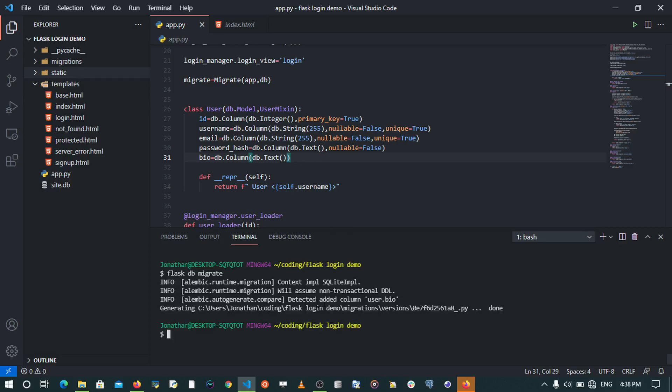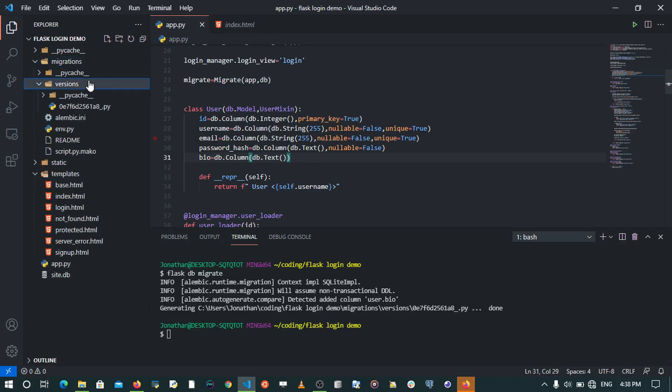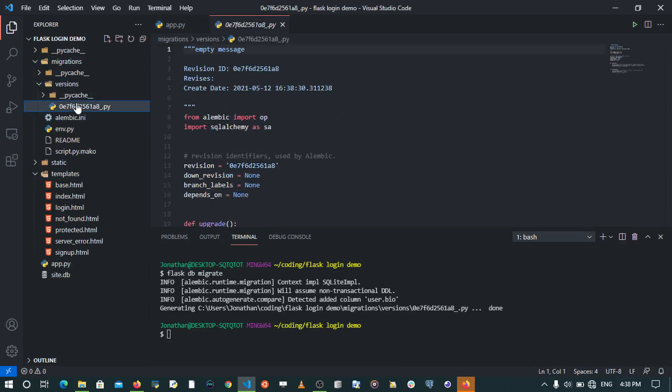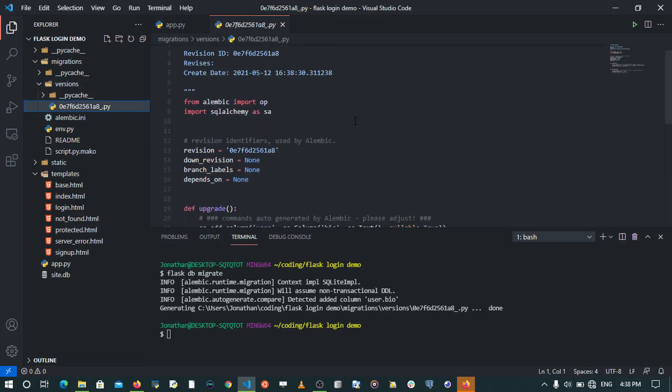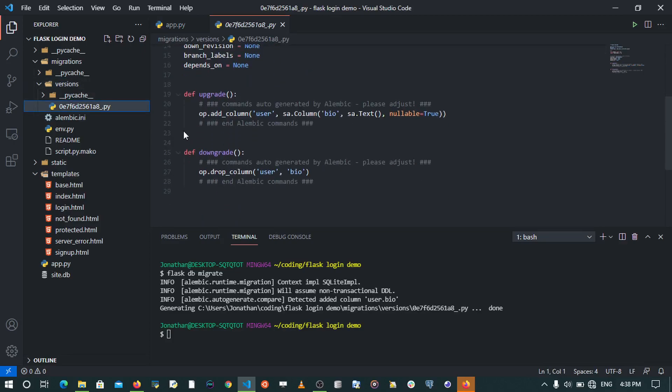So when you go to our migrations and we go to versions, we can be able to see that it has created a migration file. When you look at this file, all this thing is doing is it's adding a column of bio which is text to our database model.